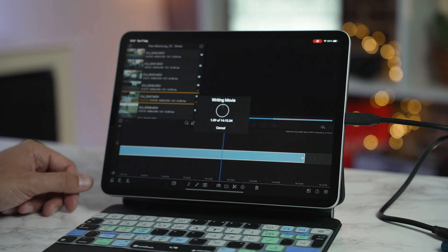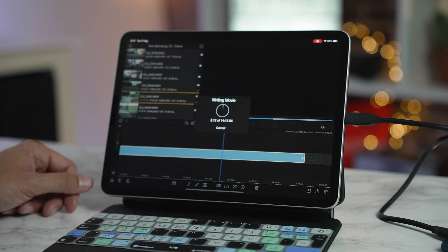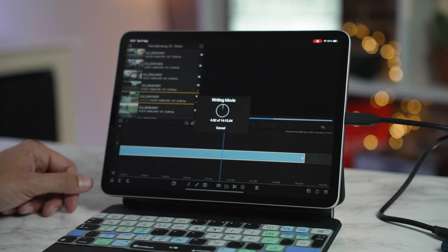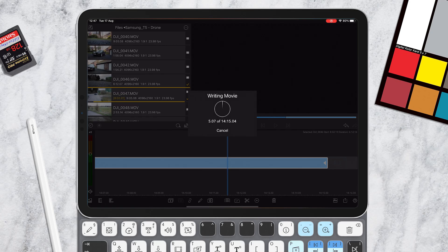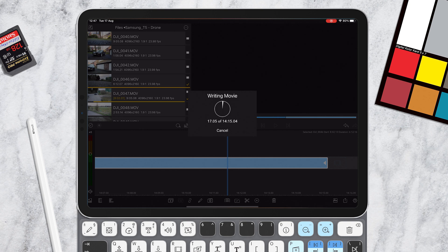There we go. And we're now exporting these two massive clips to the hard drive. Now this is 14 minutes long, so I'm not going to make you sit here and watch me export a 14 minute clip. But just to let you know, this does export perfectly.